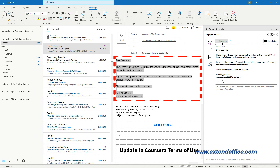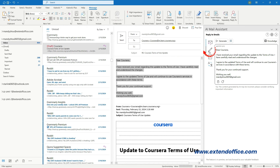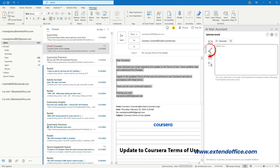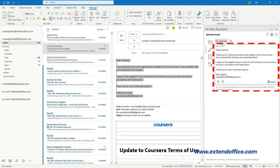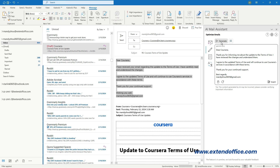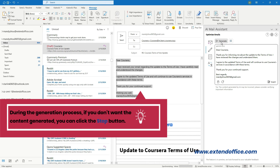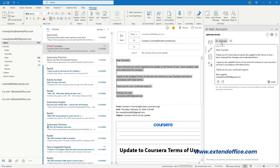For Optimize emails: after selecting the draft email or the text in the draft email you want to rephrase, click the Optimize emails icon in the AI Mail Assistant pane. Then click the Generate button. During the generation process, if you don't want the content generated, you can click the Stop button. Once the optimized content is generated, click the Insert button to insert it in the email body. You can click the Copy button to copy the whole content, or the Refresh button to regenerate new content.